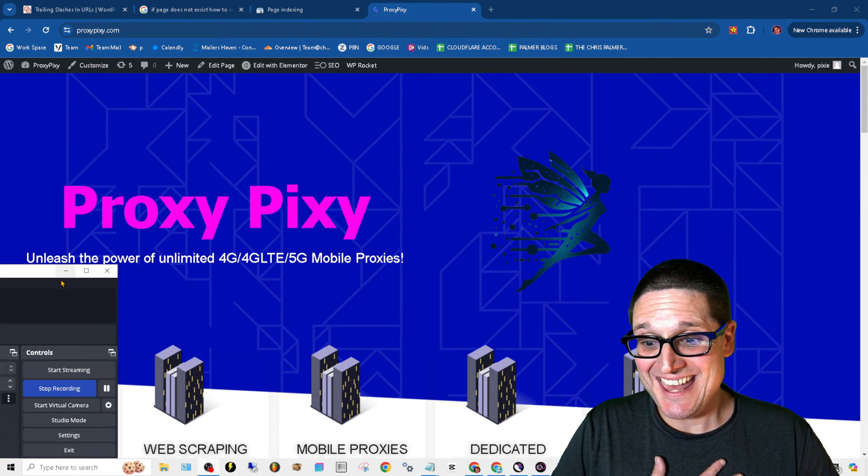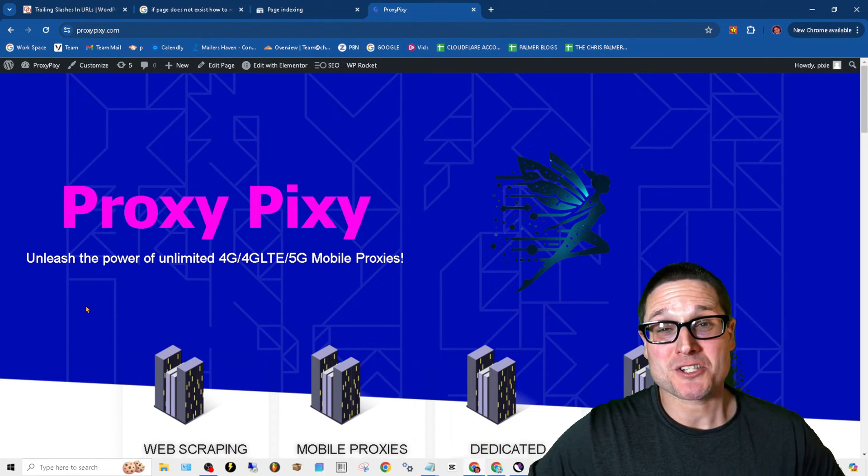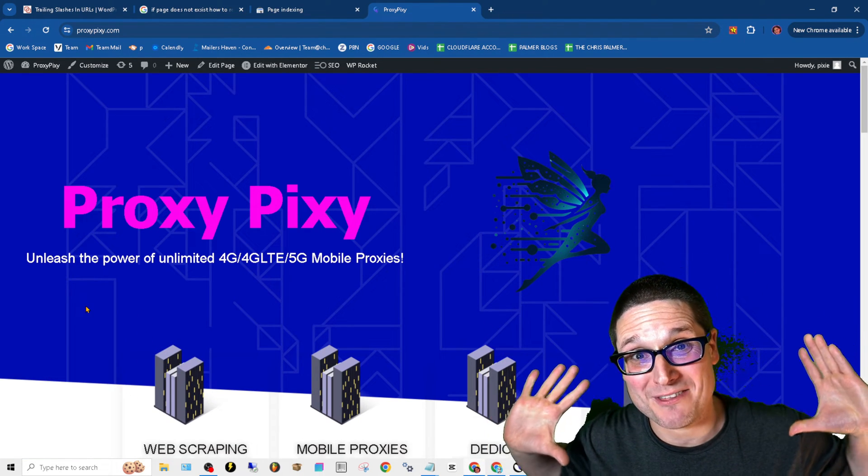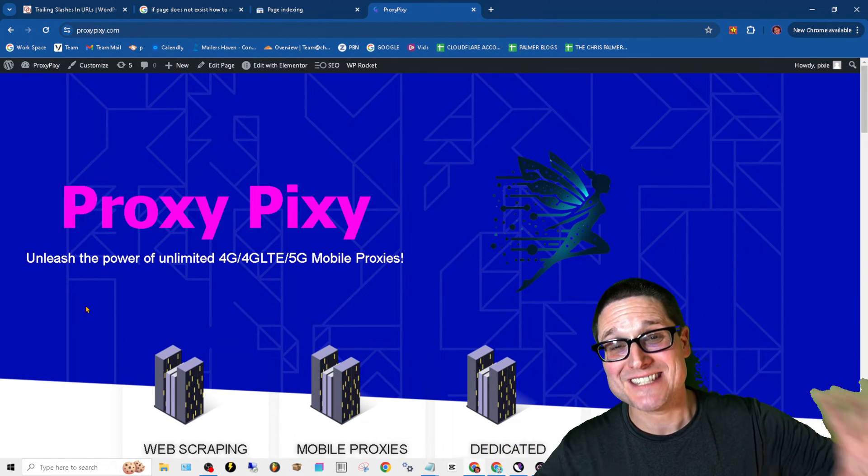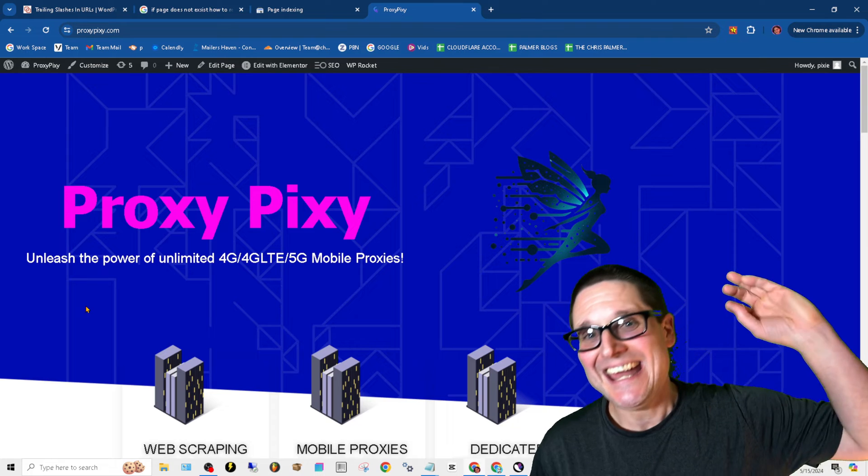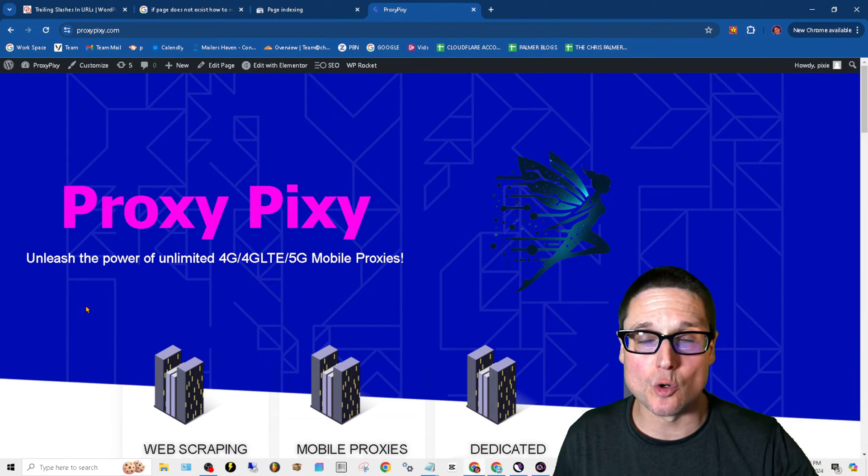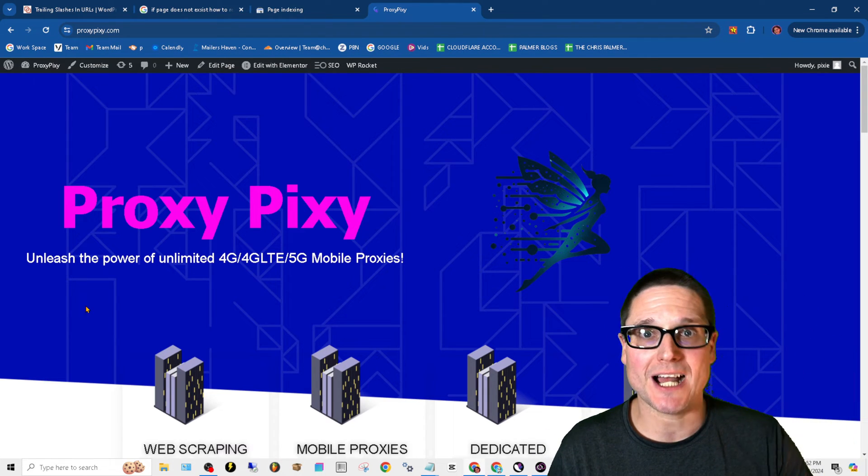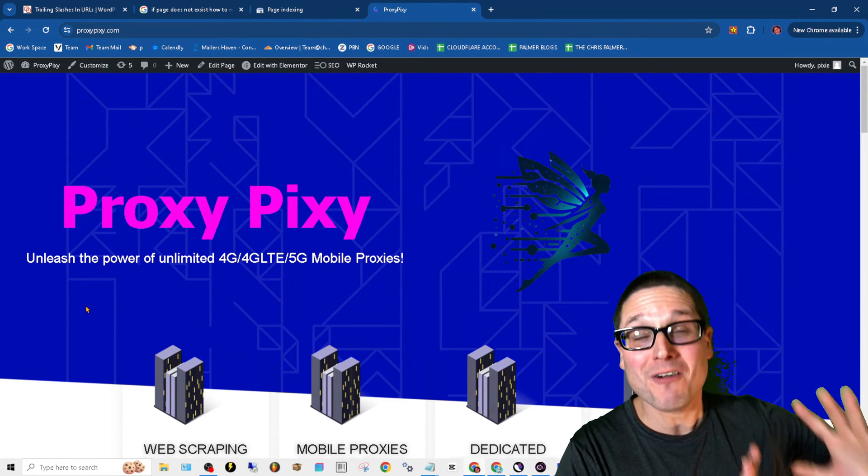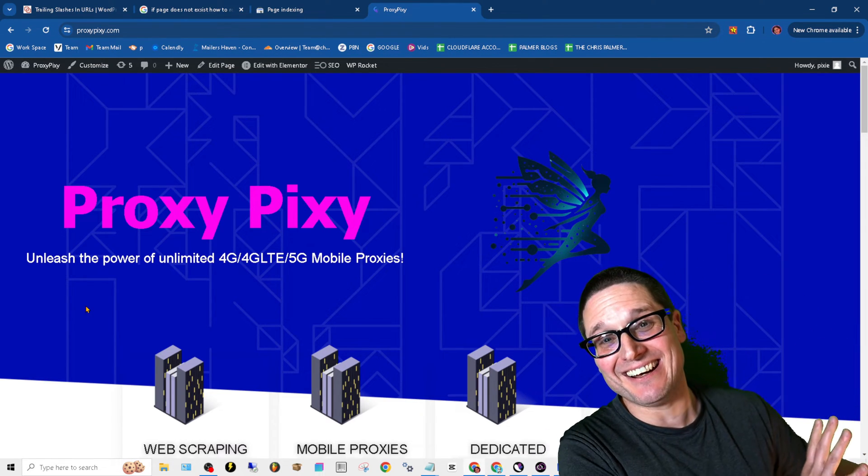Hello and good day. My name is Chris Palmer with chrispalmer.org. In today's Google Search Console error fixing video, the error that I want to help you fix to get better SEO is going to be the page with redirect error.